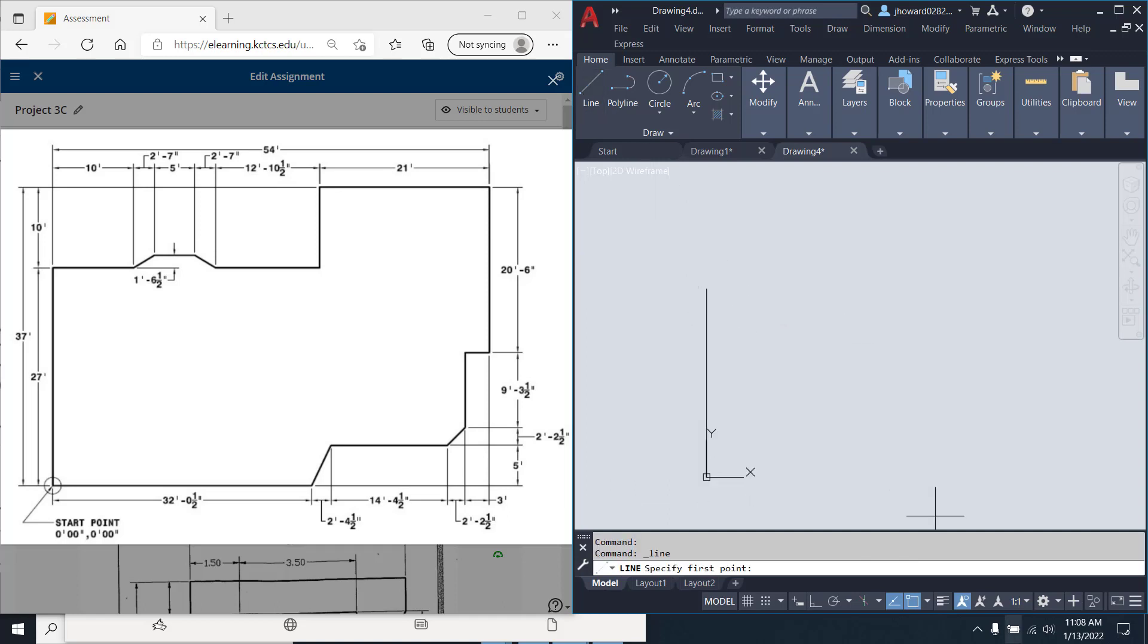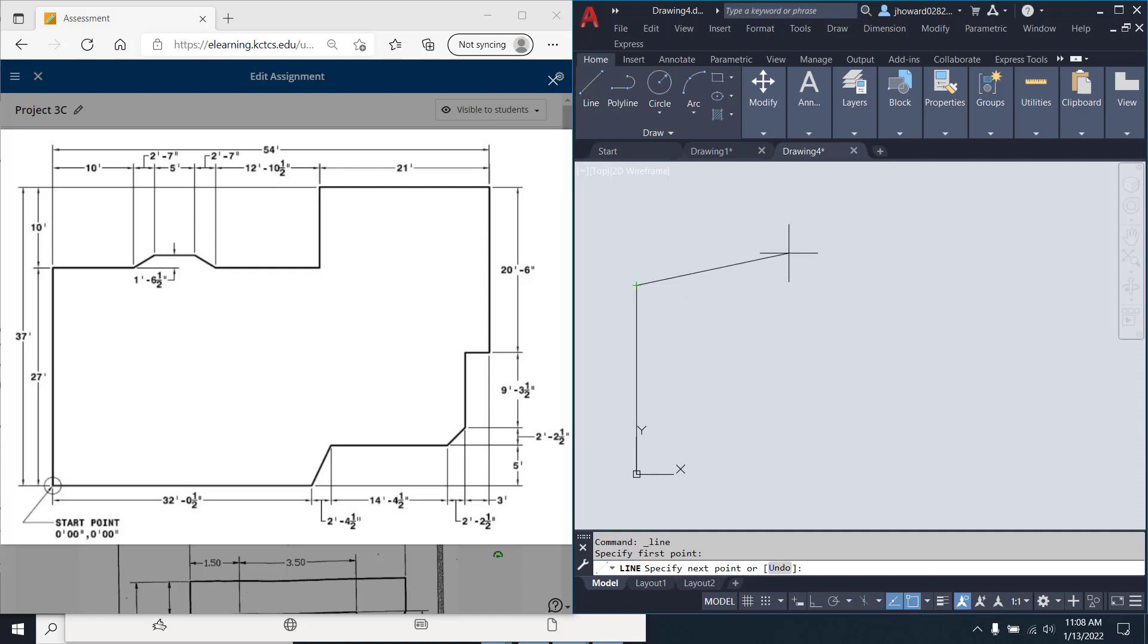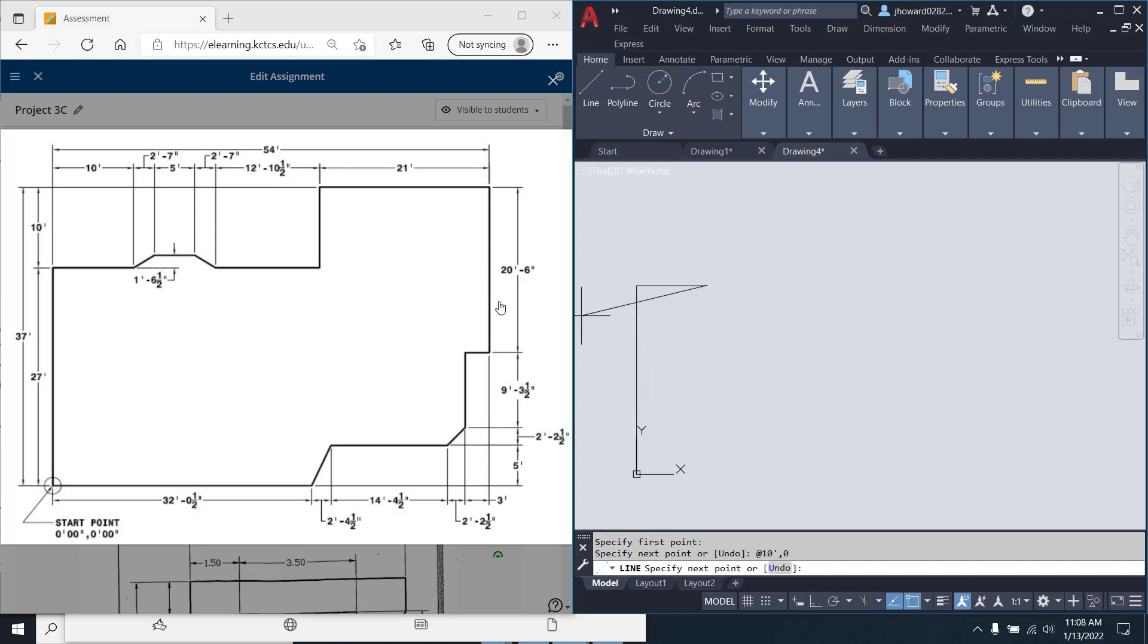Line, make sure your object snaps on end point. Perfect. Hit at, and I'm coming over 10 foot to here. So at be 10 foot comma 0. Make sure you put your feet sign in there, guys.